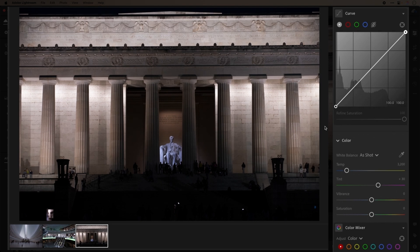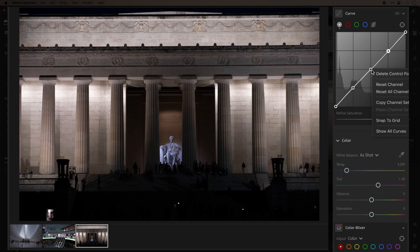I prefer to add three points — one for shadows, mid-tones, and highlights — but you can determine where and how many of these points you have. If you happen to apply a point that you decide to remove, you can right-click on a control point to delete it, as well as view other options.